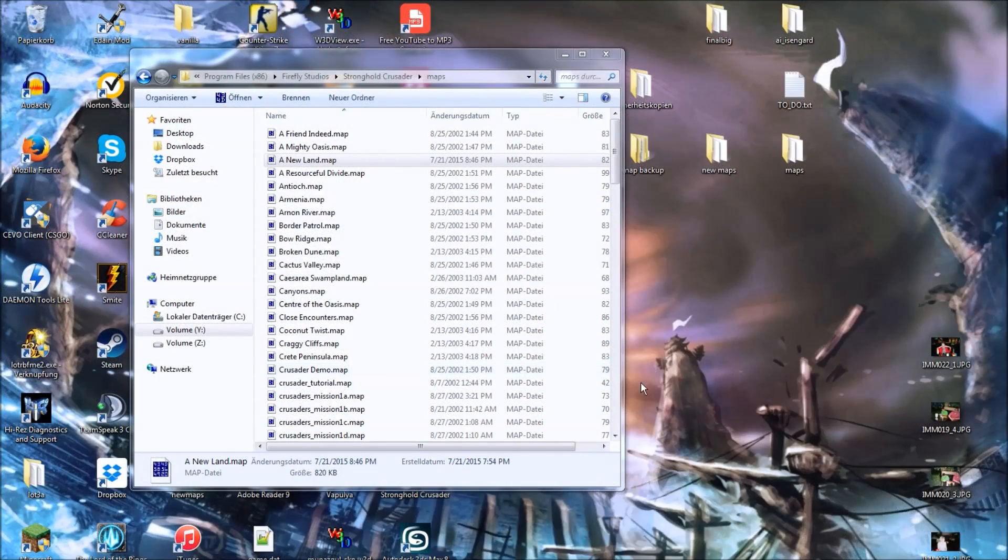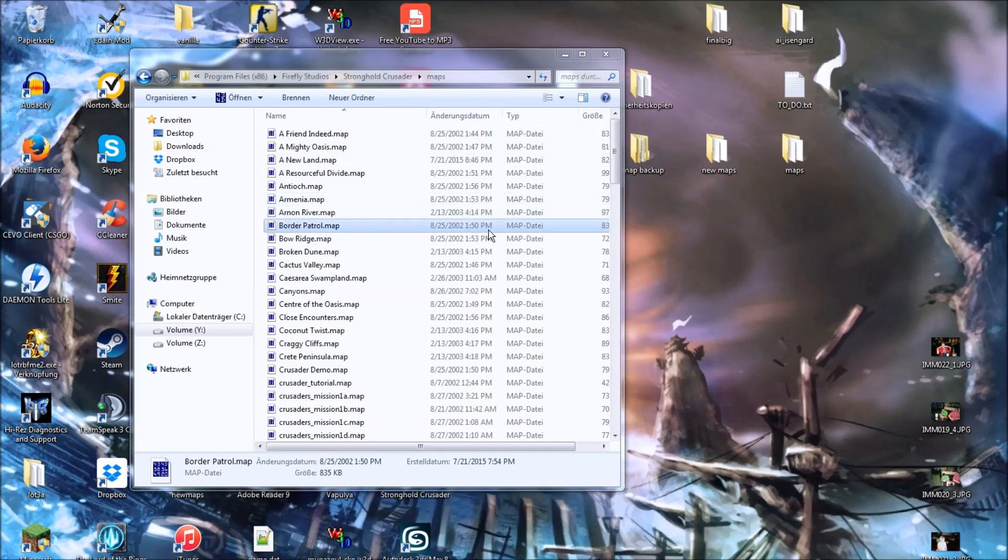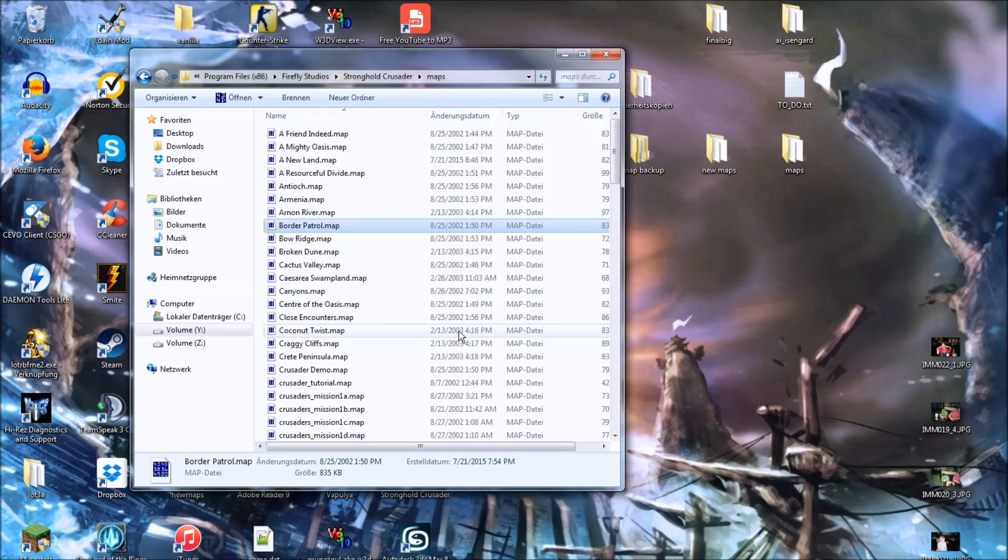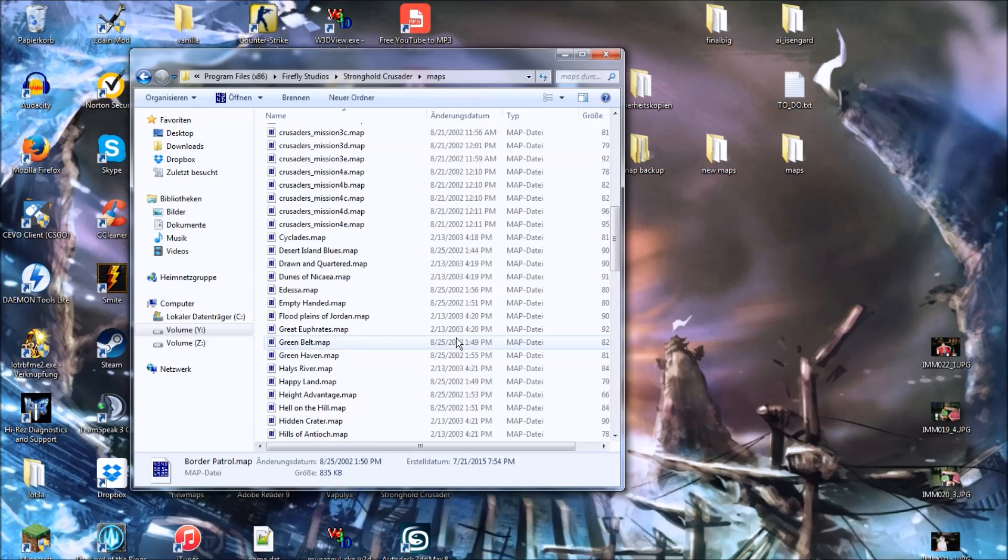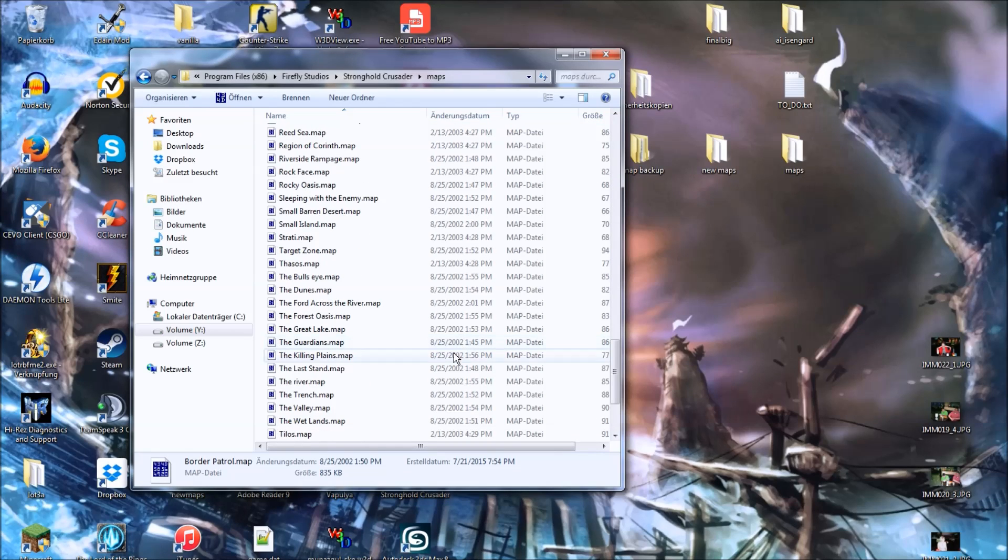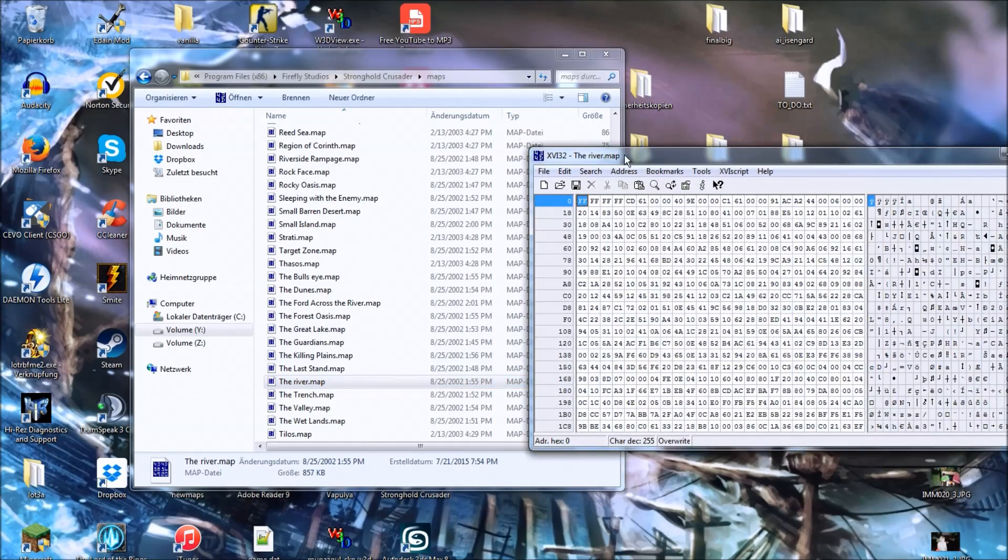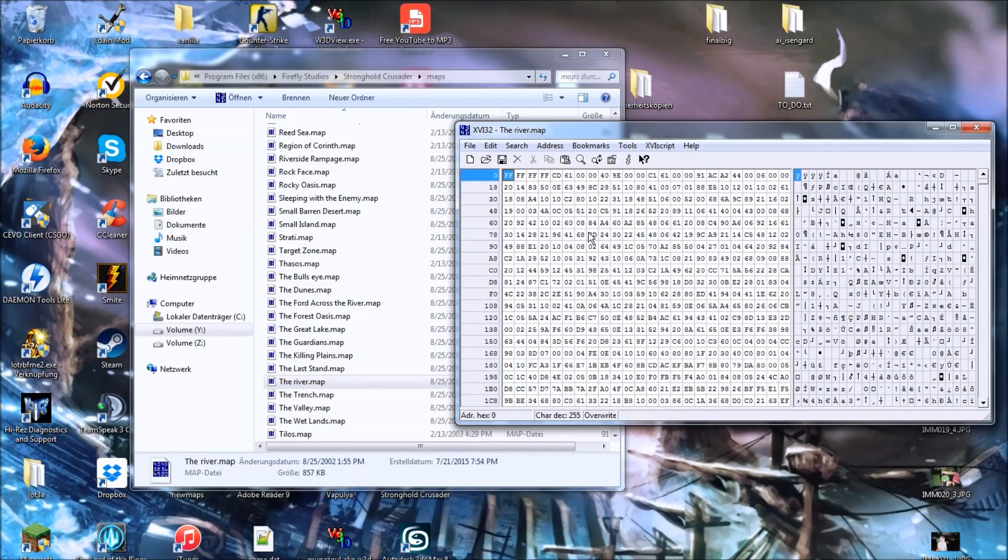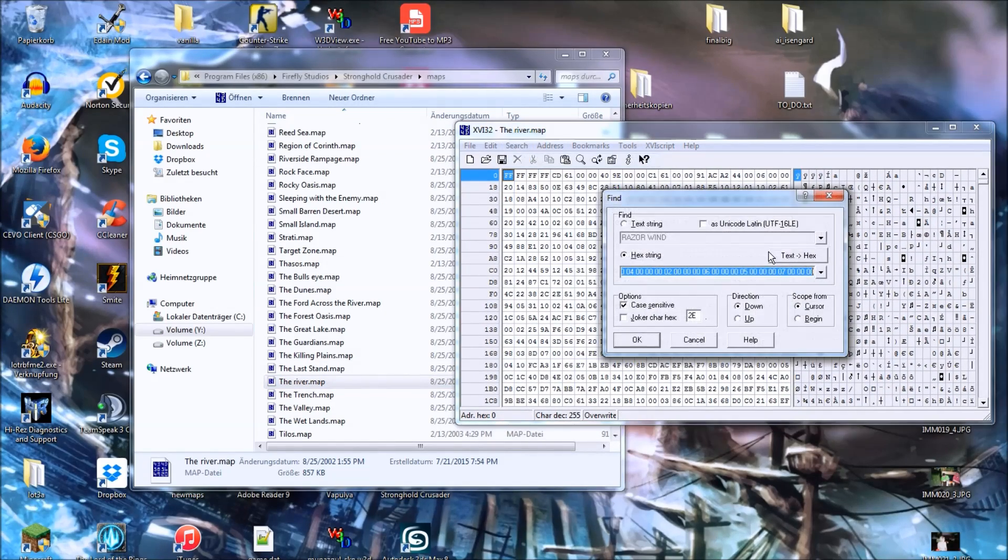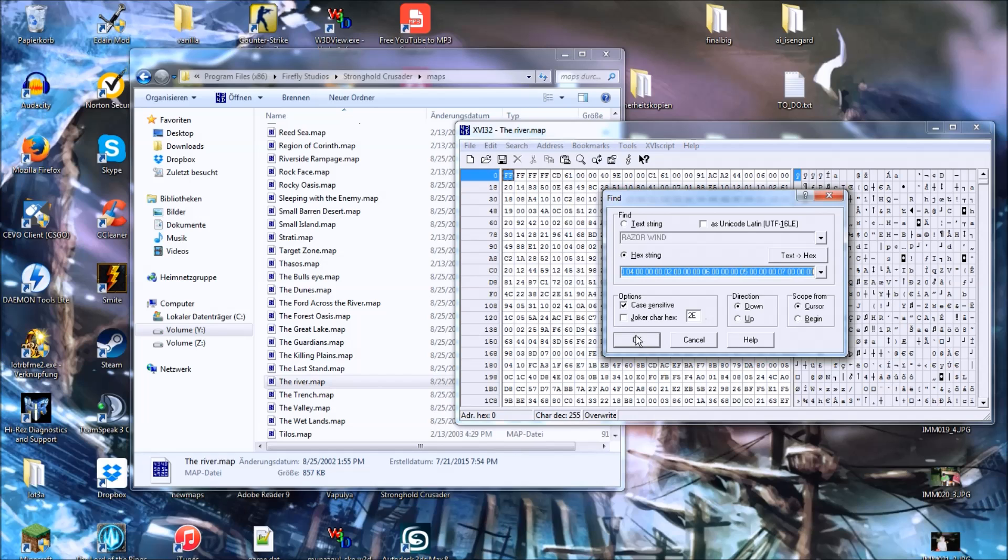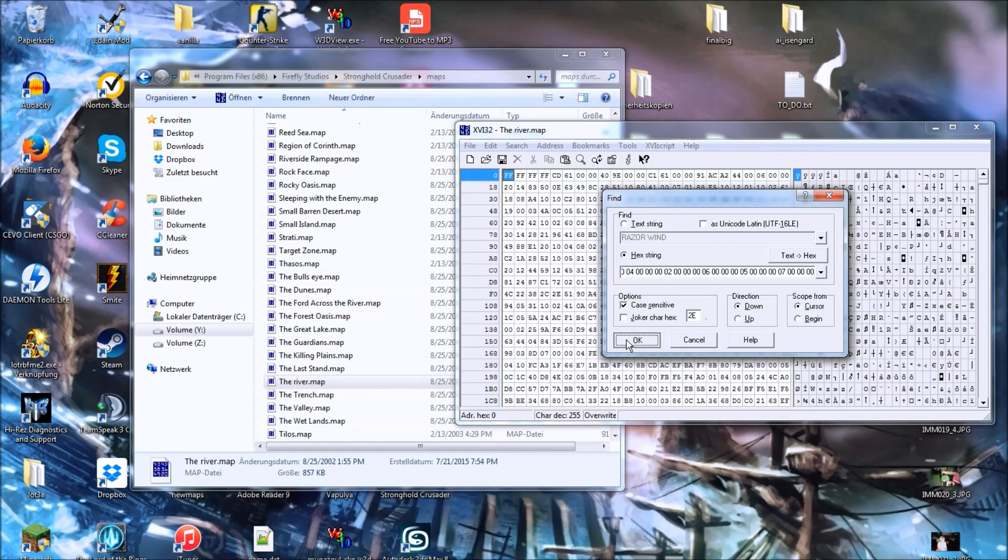Alright, to change your color to anything else but blue, you will need to first of all find a map that you want to change it on, which I am going to do now. I will go with the river. So, let's find our hex string again, which I will also put down in the description below, by the way.